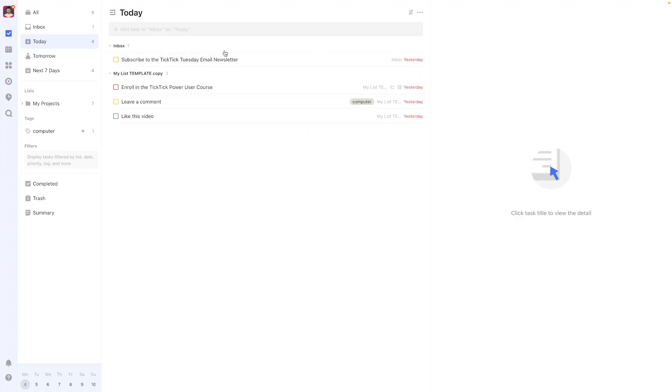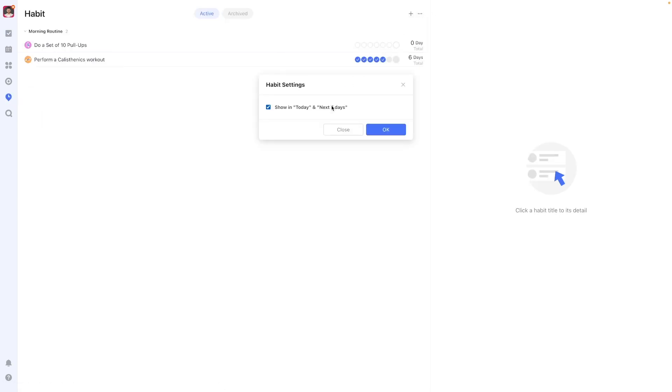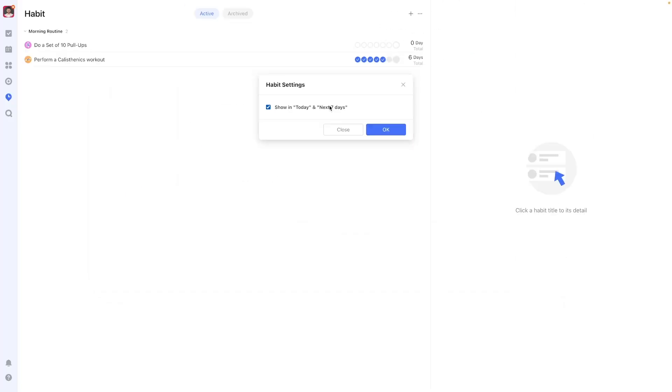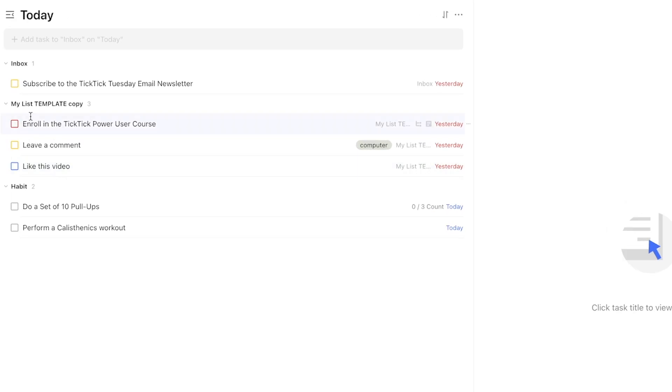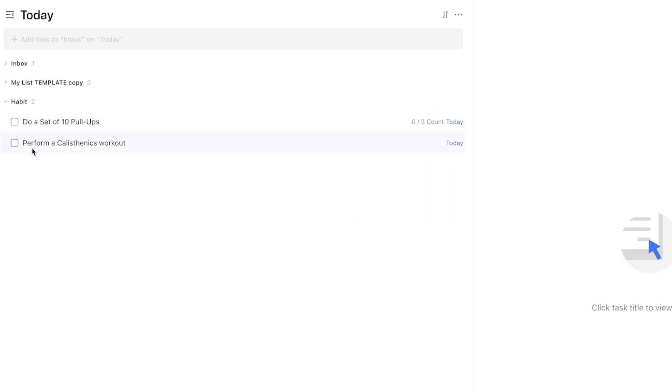You can have habits displayed along with tasks in the time-based smart lists like the today view by navigating the settings from the habits view. However its separation from a regular task is still preserved and indicated as shown in a different section and with a different symbol on mobile widgets.